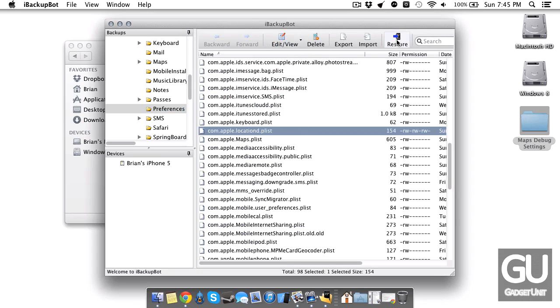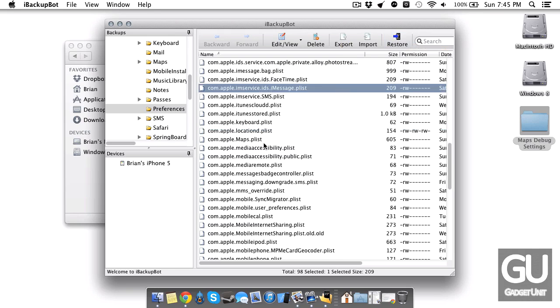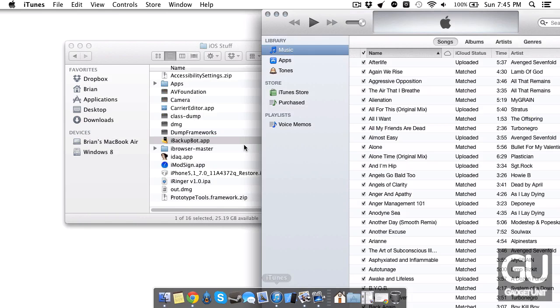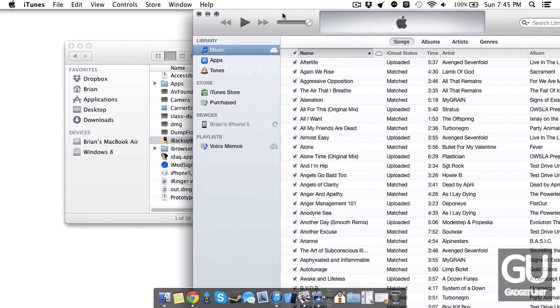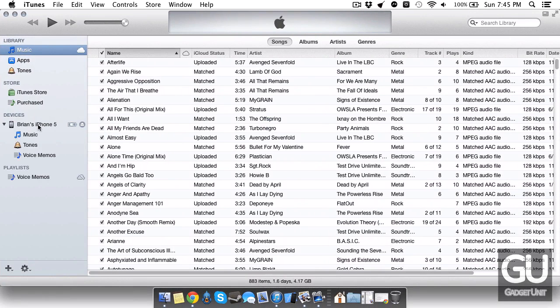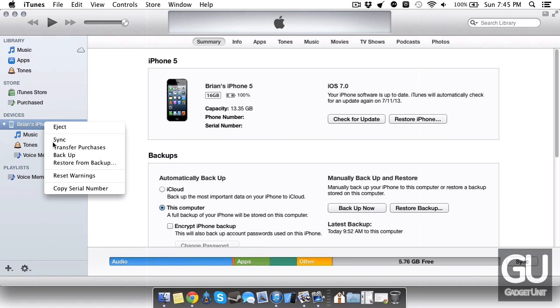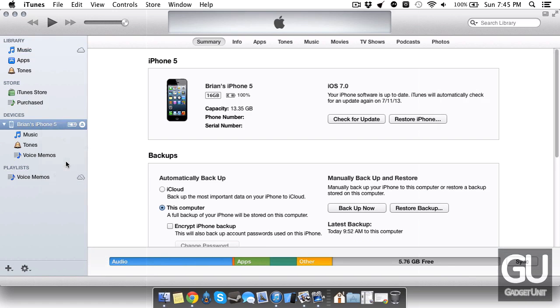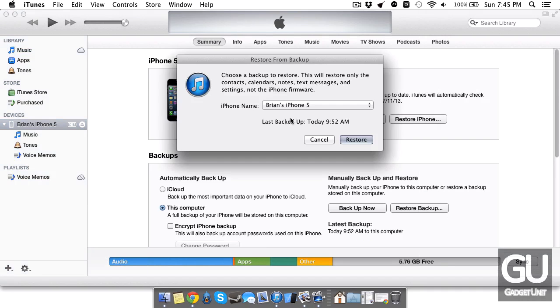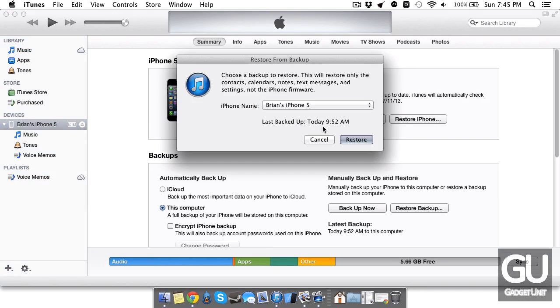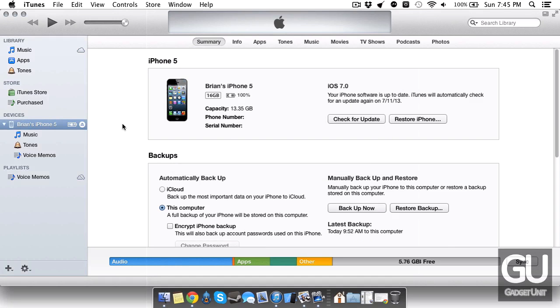Now iBackupBot does have its own restore feature but I noticed that it doesn't do anything. So what you need to do is go over to iTunes and click on your device in the left sidebar or right click on it if you'd like and go to restore from backup. Choose the backup that was just edited. The date and time will not change on that, so make sure you know which one you edited beforehand. And go ahead and click on restore.